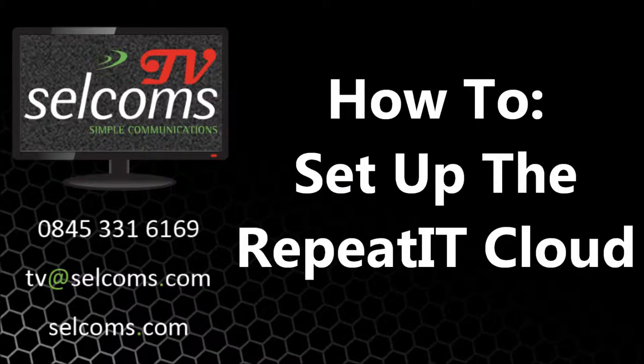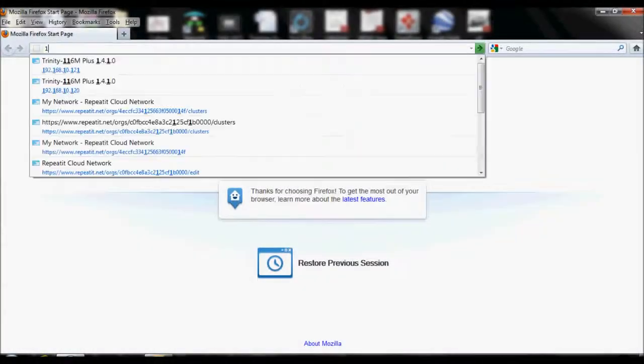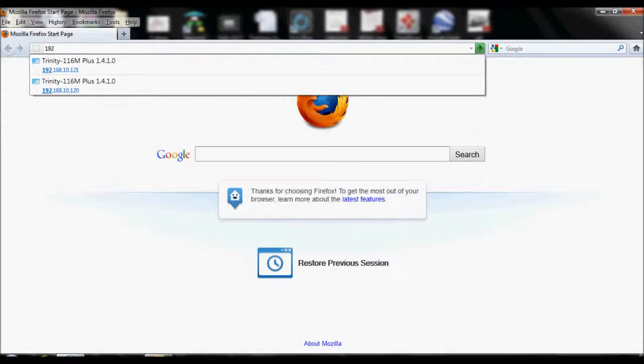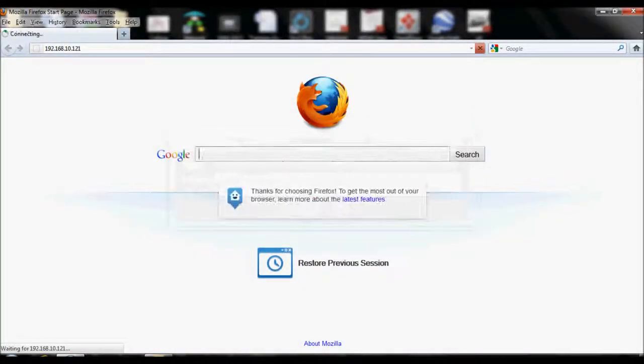In order to connect your RepeatIt Trinity link to the RepeatIt Cloud Management site, you will need to make sure that both devices have internet access.